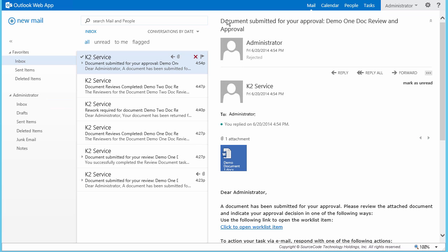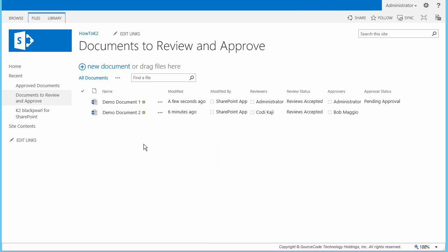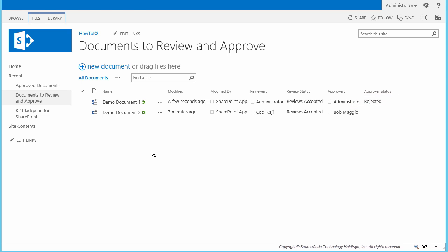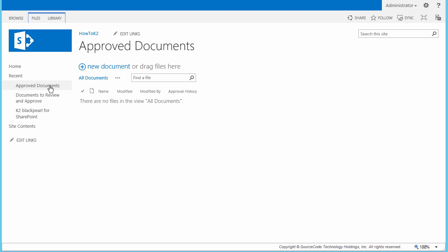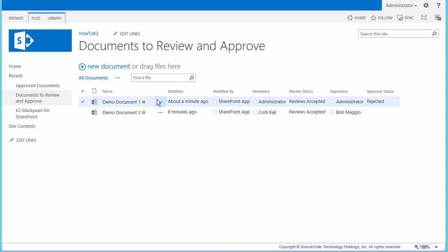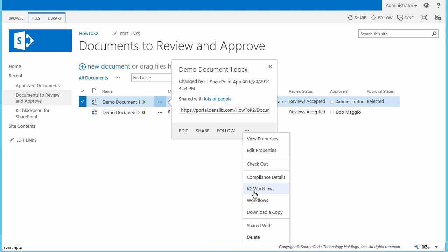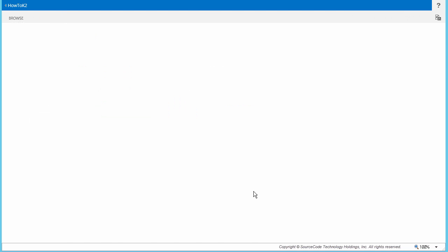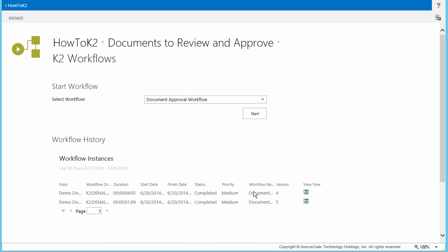This action should force the workflow to update the Approval status column in the Document Library. Let's go back into the Document Library and verify that the document's status has been set to Rejected. Also, based on that decision, I want to open up the Approved Documents Library to verify that the document did not get copied over there, mainly because it was not currently approved. That looks good. Before we run another Approval workflow, let's go into the K2 Workflows area again for this document to look at the Audit History, where we should see two workflows in the Workflow History section — the two workflows that the document was submitted to — and we can open the View Flow report for each.